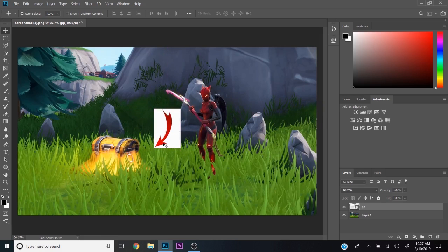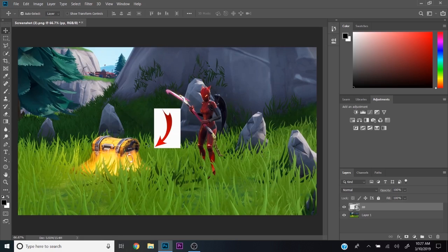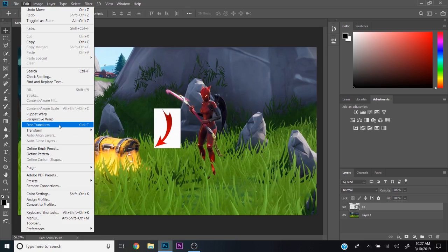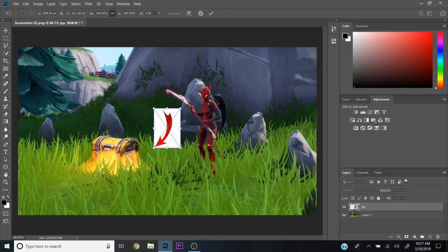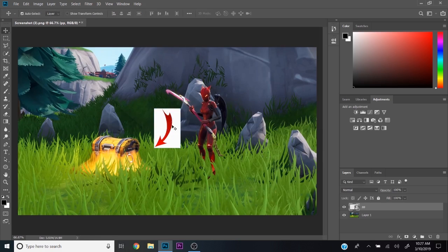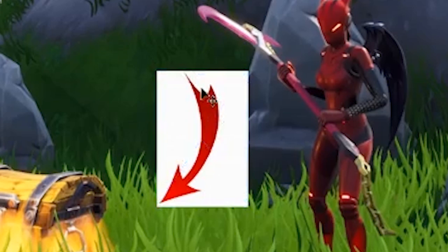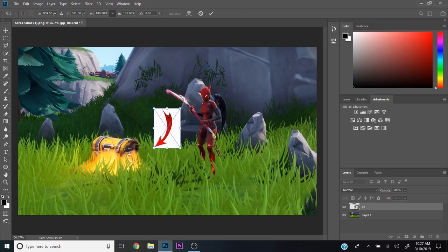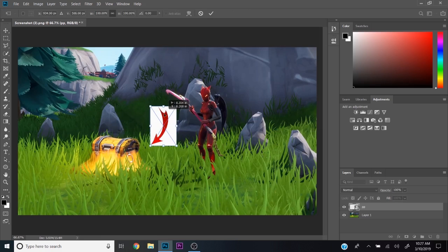If you want to make this bigger while moving it, you can go up here to Edit, move down to Free Transform. Transform is for scaling and stuff, but I like Free Transform, or you can press Ctrl+T. I'm going to press Ctrl+T to show you. See, now you can move it again.